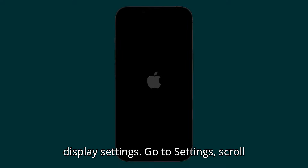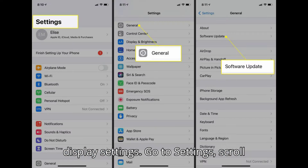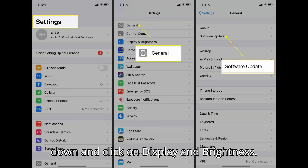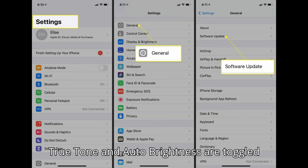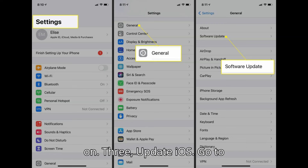Adjust display settings: go to Settings, scroll down and click on Display and Brightness. Adjust the brightness and ensure that True Tone and Auto Brightness are toggled on.